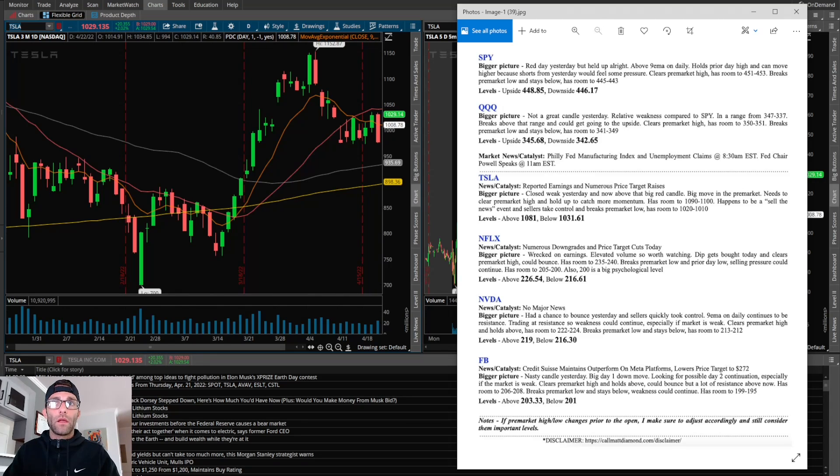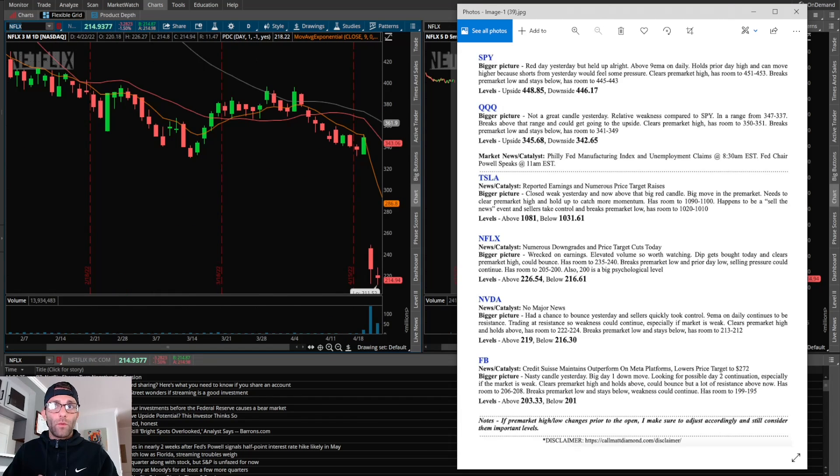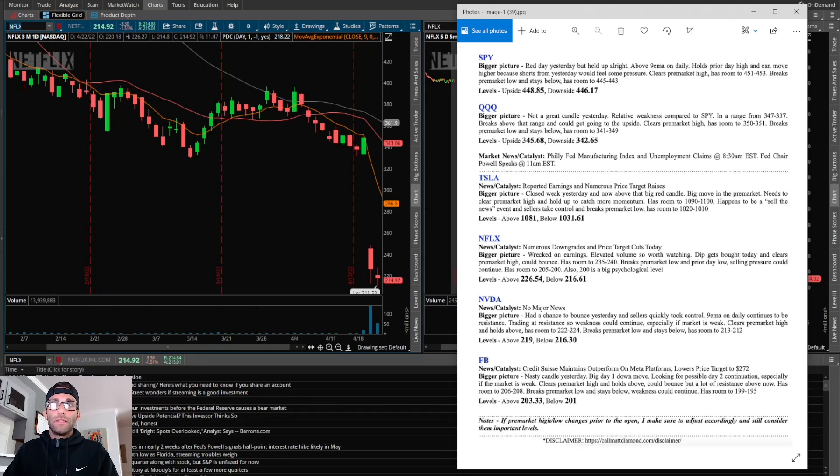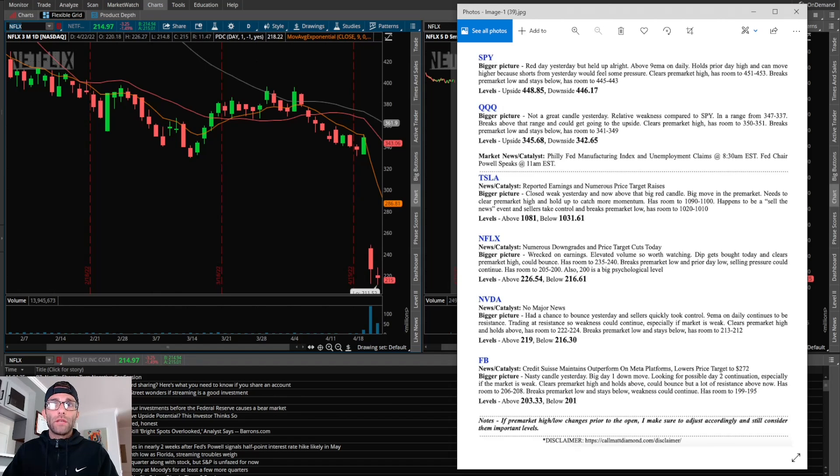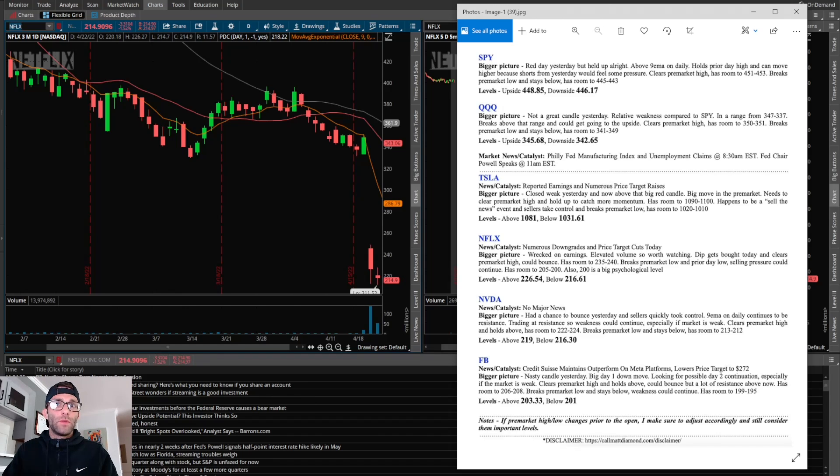Now Netflix, which was wrecked on earnings. Elevated volume, so I think it's worth watching for the next handful of days. If the dip gets bought today and clears pre-market high, could bounce. Has room to 235, 240. Breaks pre-market low and prior day low, selling pressure could continue. Has room to 205, 200. Also, 200 is a big psychological level.